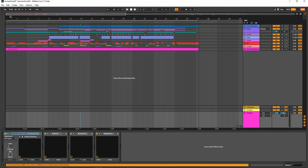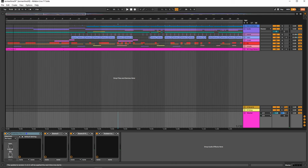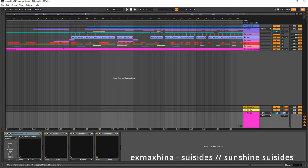What's going on guys, it's Ex Machina here. Today we're going to do a quick breakdown of the first track from the Sunshine Suicides album.